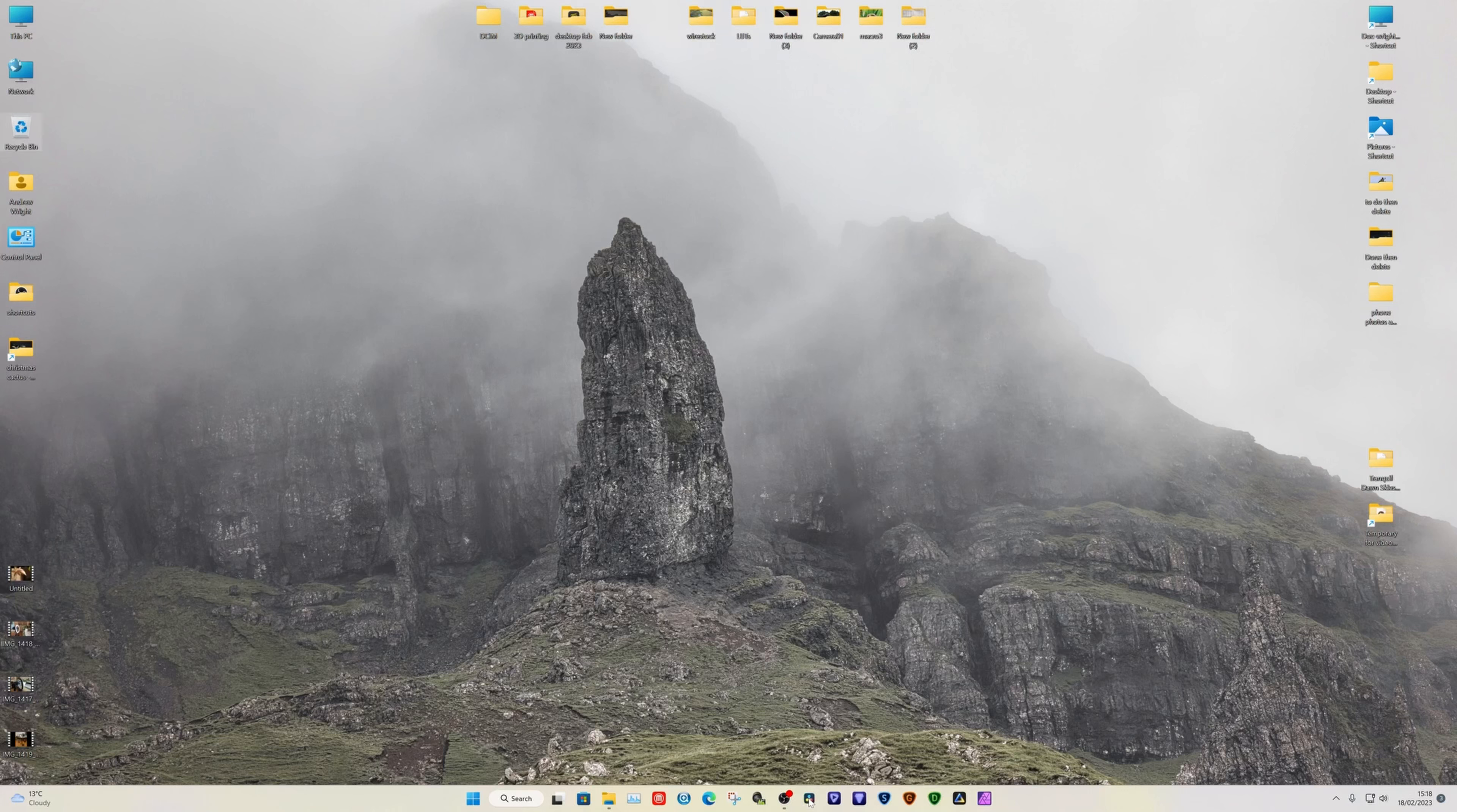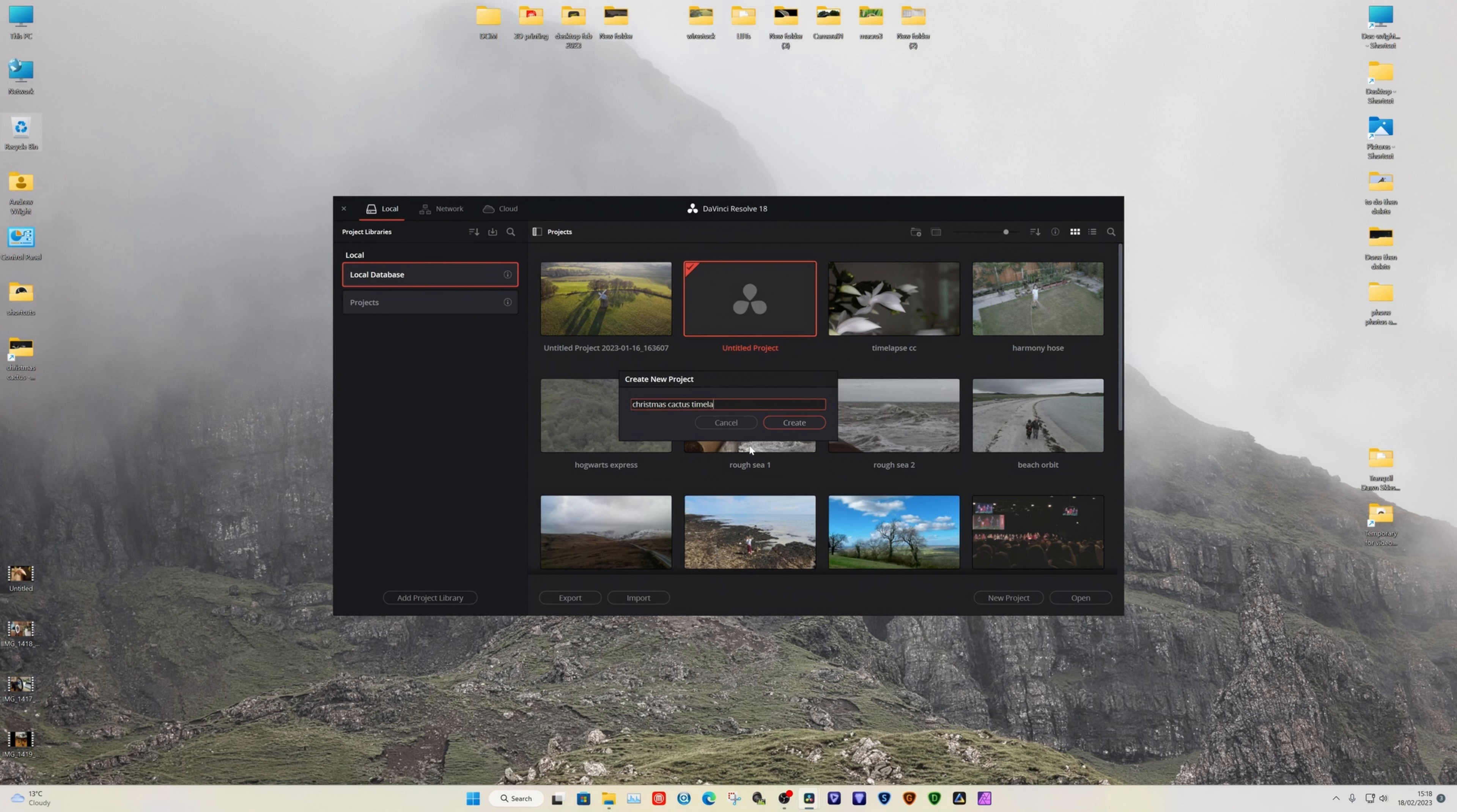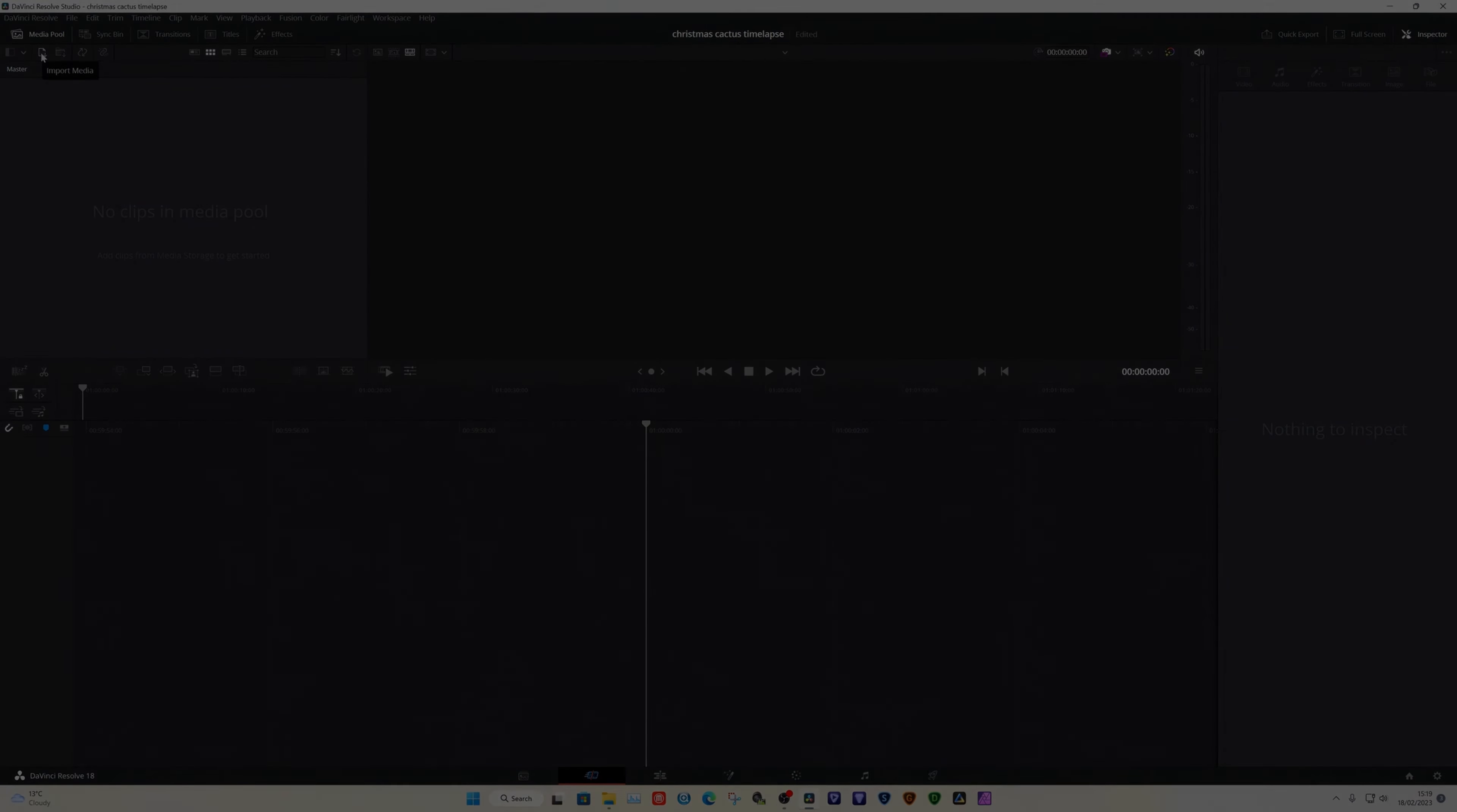Once you have your photo sequence saved in a folder, open DaVinci to create the project. I'm using the studio version here but it will work with the free version too. Once you create the project, open the project settings to set up what video properties you want your output to be. The two key ones are your resolution—here I'm using Ultra HD 4K—and the frame rate you want to play back at, I am using 24 frames per second. Don't worry about how long your video will be as I will show you how that can be adjusted later.